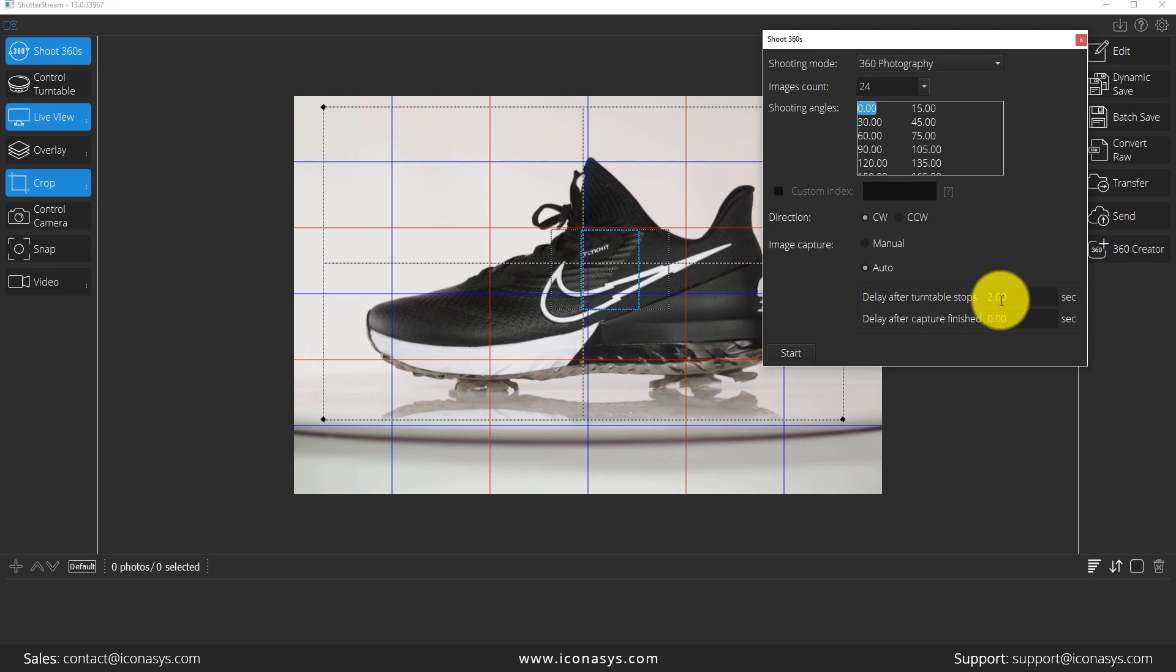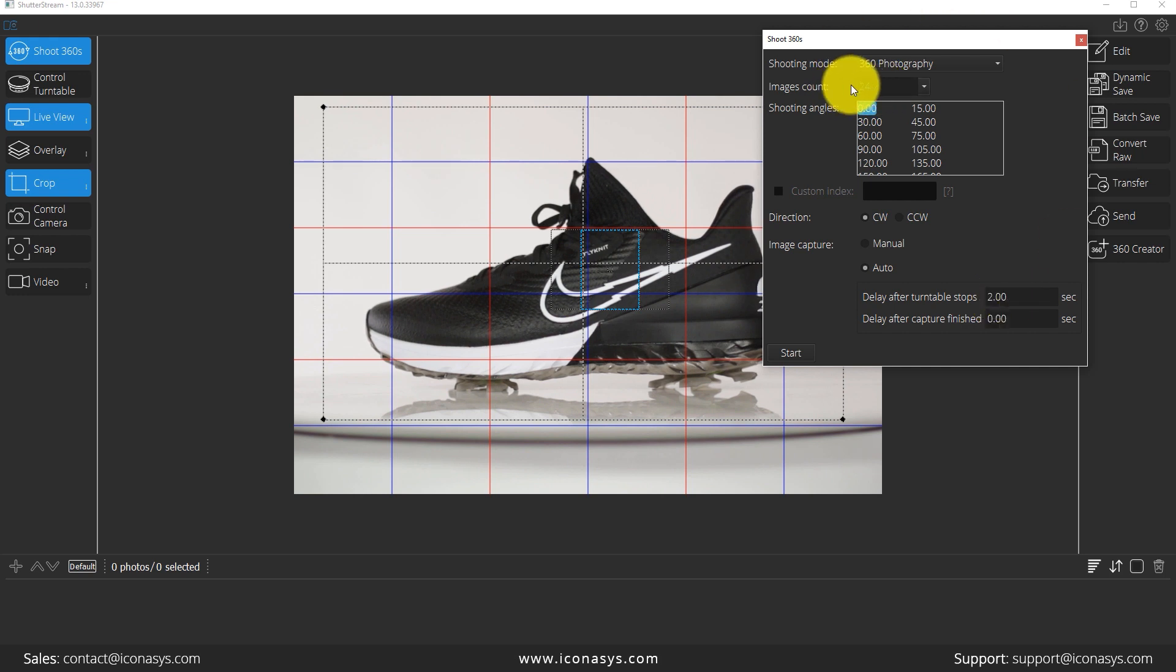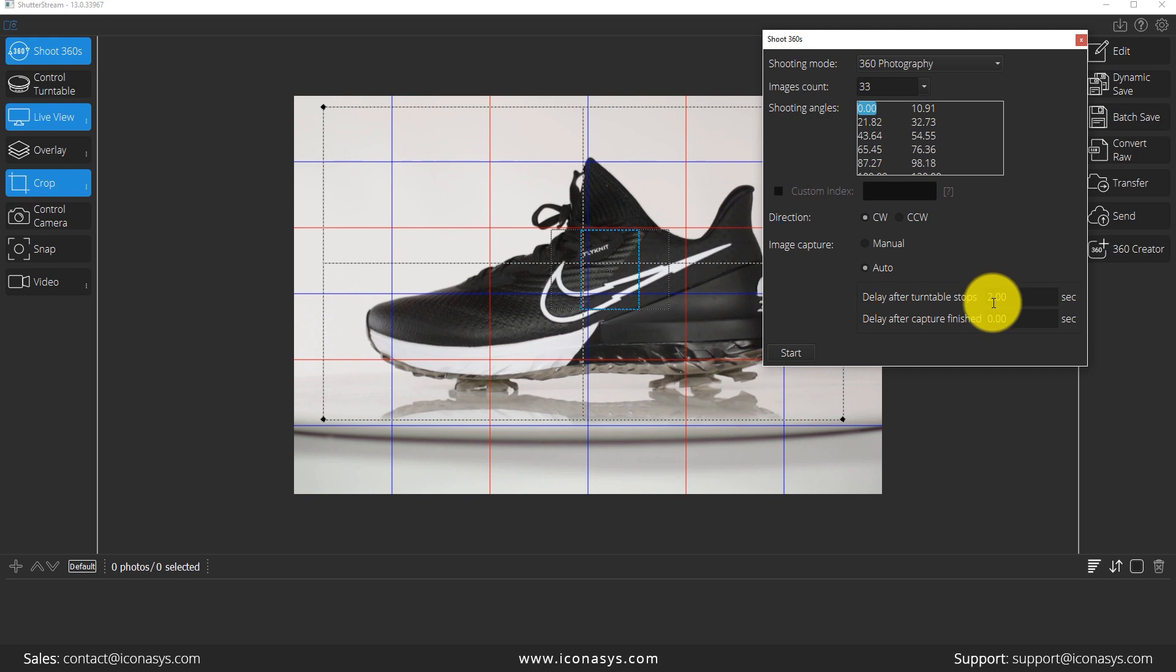So knowing that my turntable takes a full 100 seconds to rotate a full 360 rotation, I'm going to decide if I want to shoot say 33 frames in total. I will enter 33 frames here. And what I want to do is take a picture every three seconds.